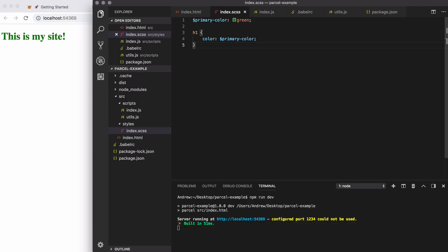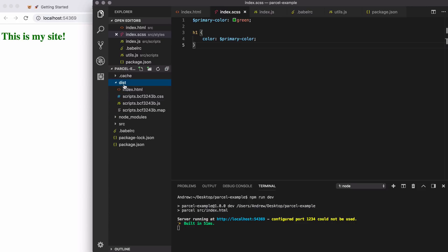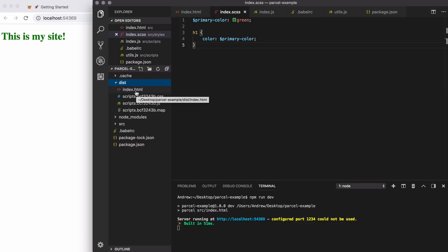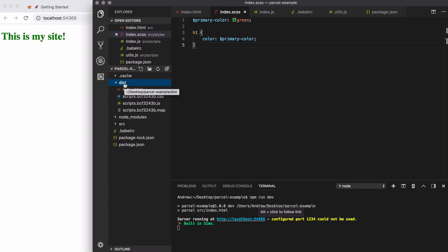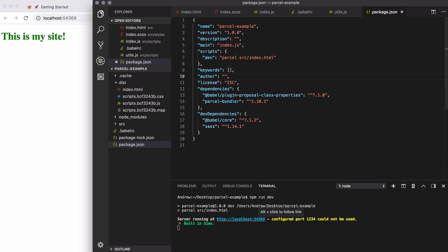Now, at this point, you'll notice we also have a dist directory in our project root that we never created. This contains the compiled output. So here we have our JavaScript file, the source map file, our CSS file, and our HTML file. Now, obviously the dev server is indeed creating this dist directory, but we can also create our own production script. So we can go ahead and get a production build of our application whenever we actually need it.